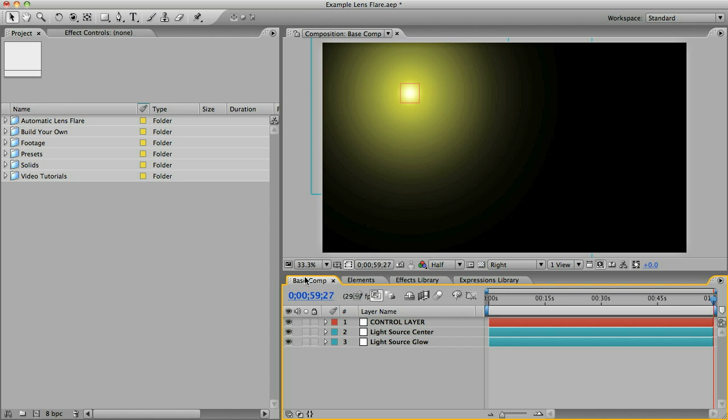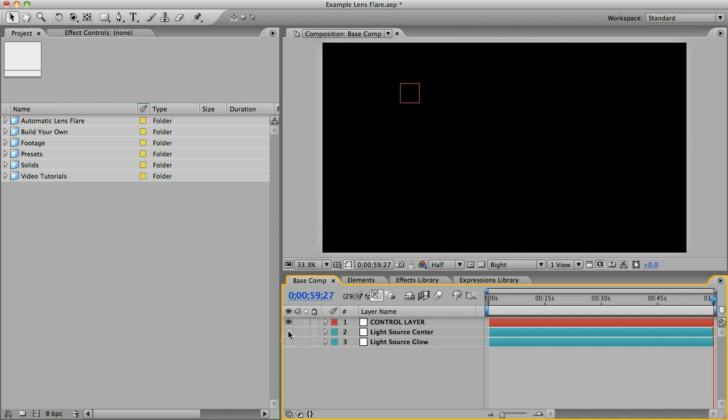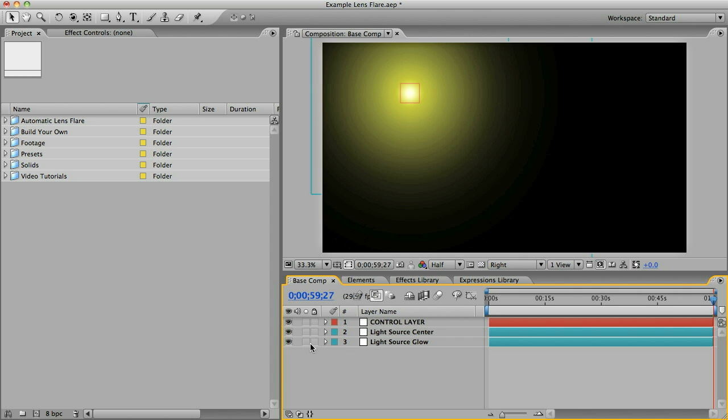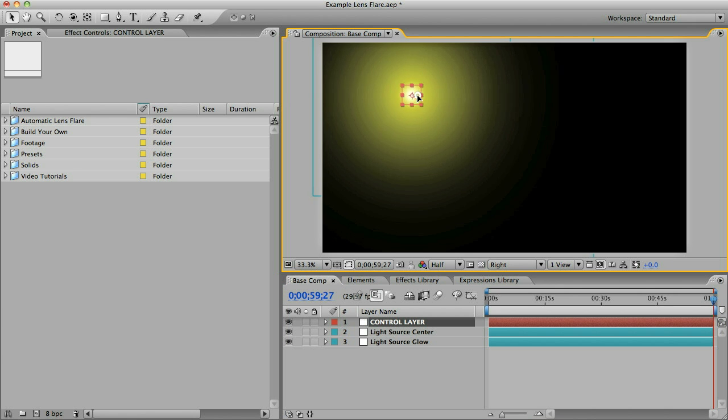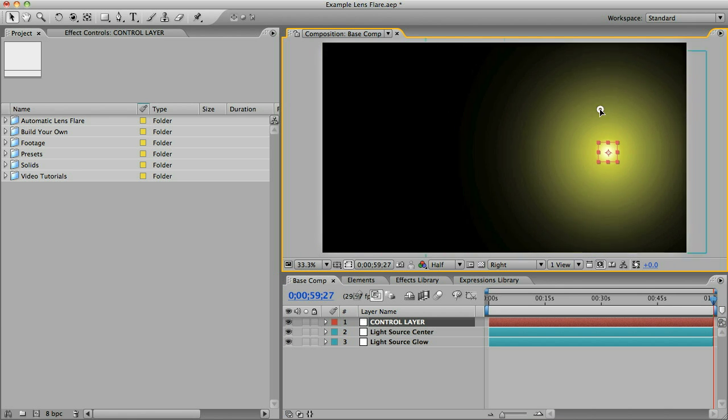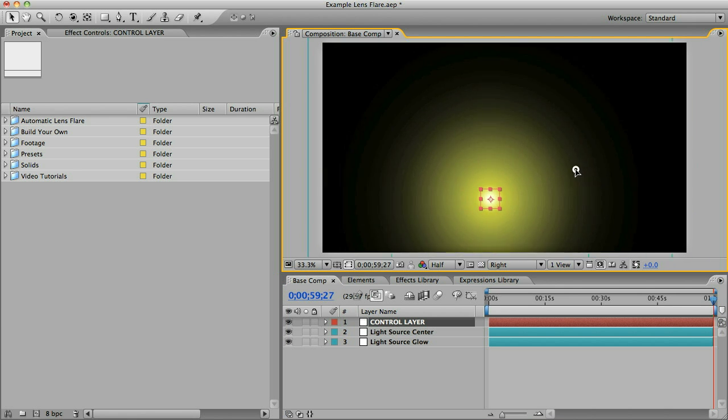You can see in my base comp I've got a couple elements already. There's a light source center and a light source glow, and you can see at the top there's this control layer and when that's selected you can move your light source around.